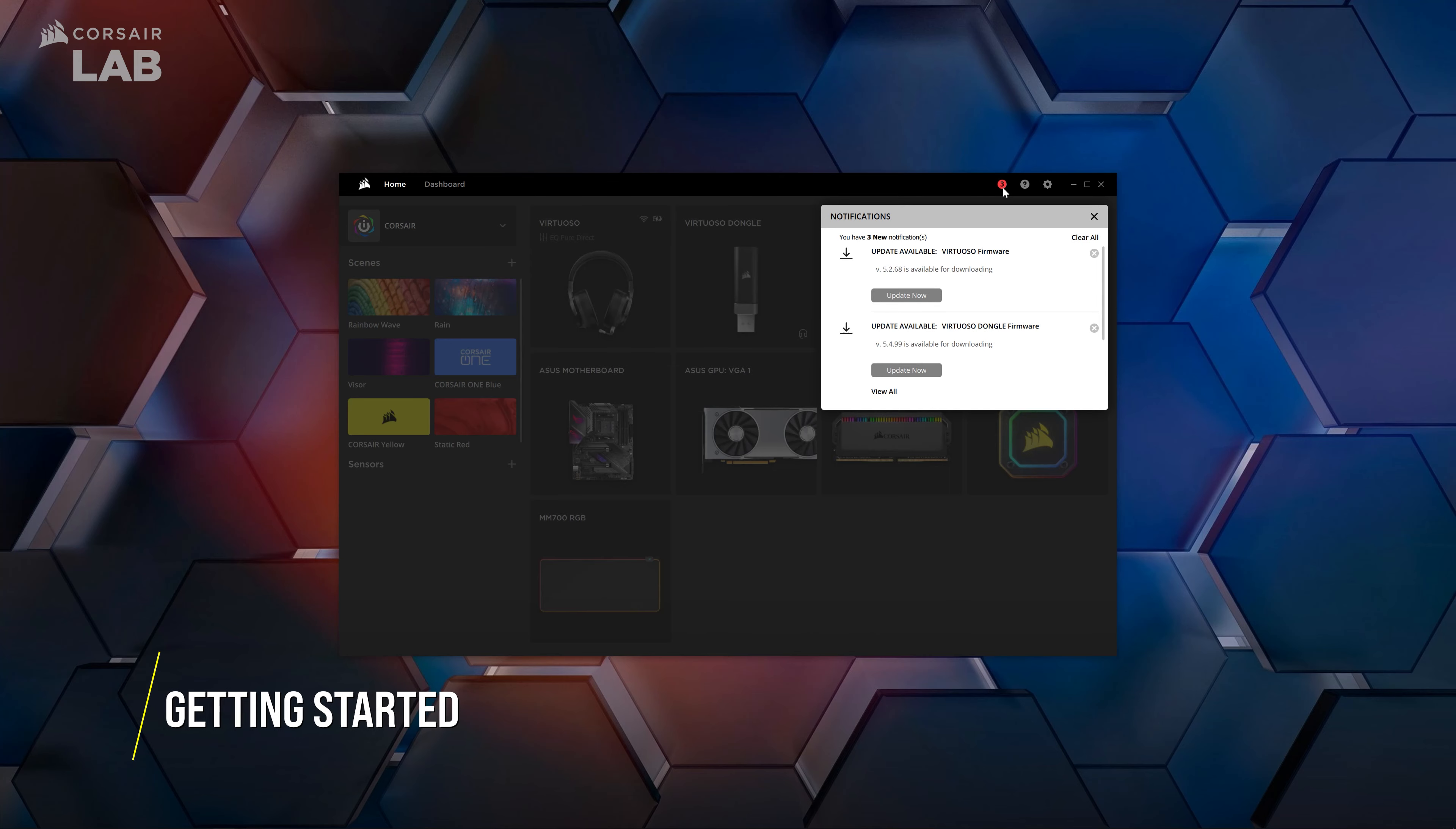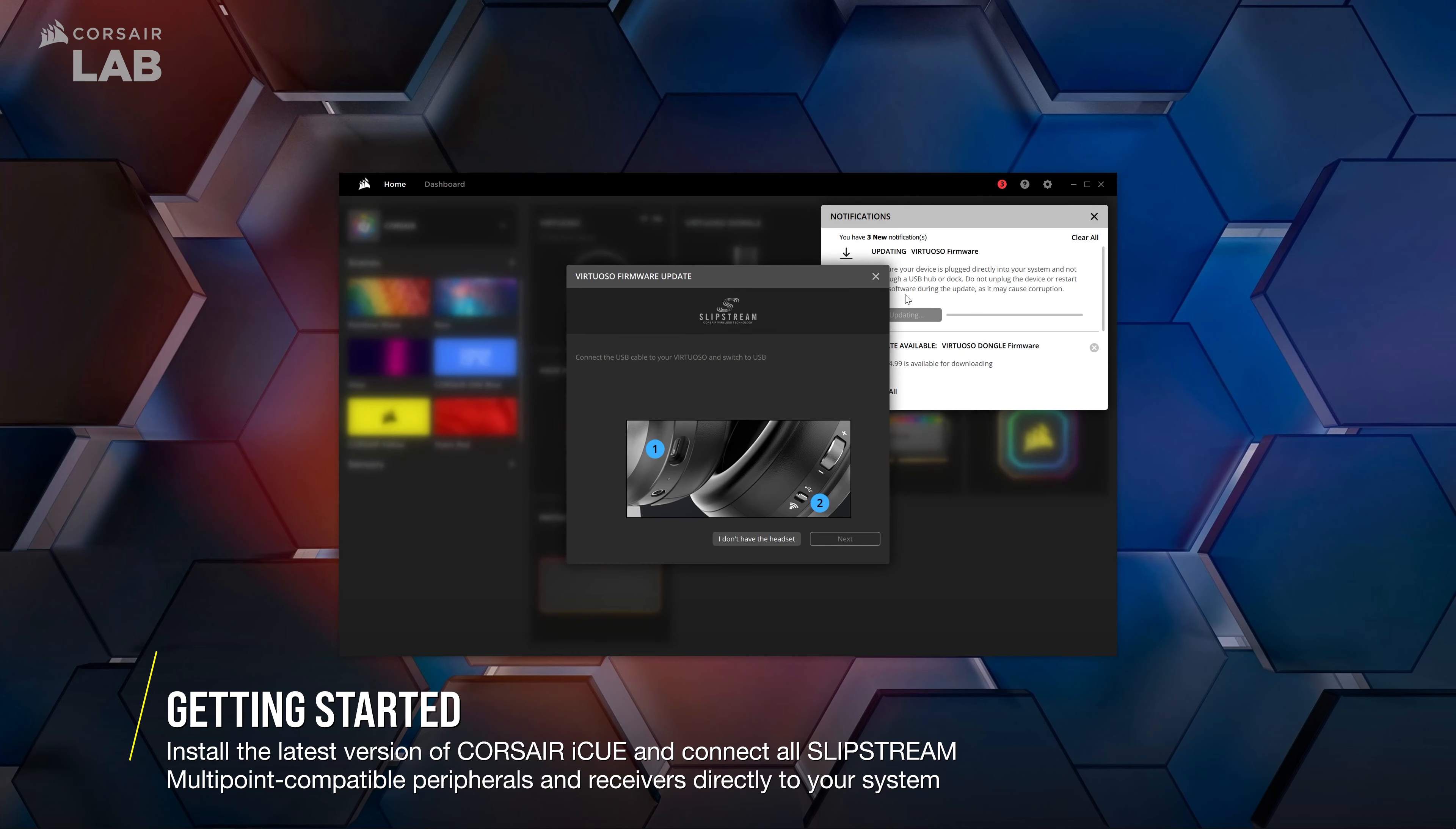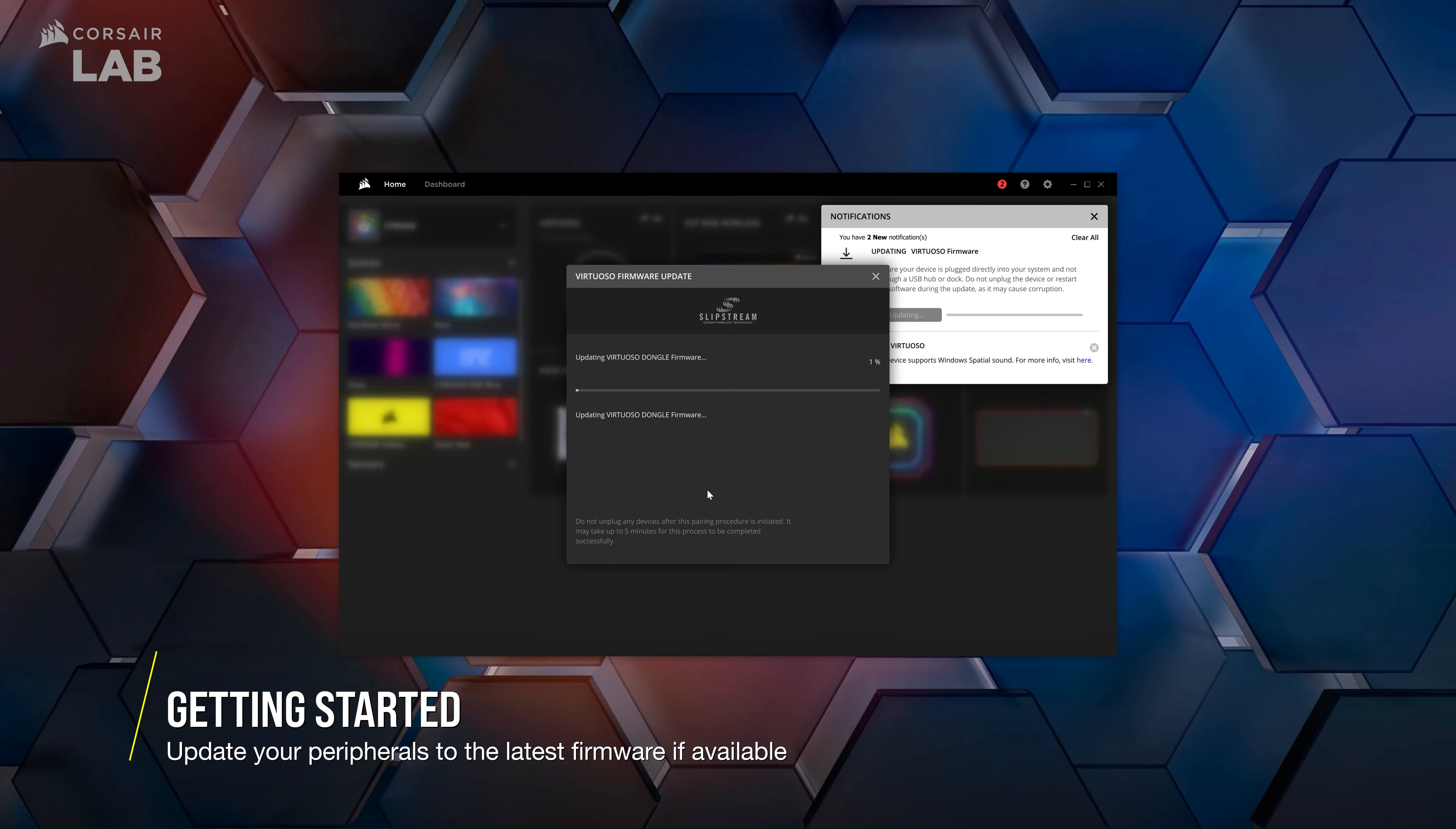To get started, make sure you've updated to the latest version of the Corsair iQ software. Make sure that you've connected all your Slipstream peripherals and receivers directly to your system and temporarily disable any third-party RGB software. Now, update the firmware for all your peripherals.